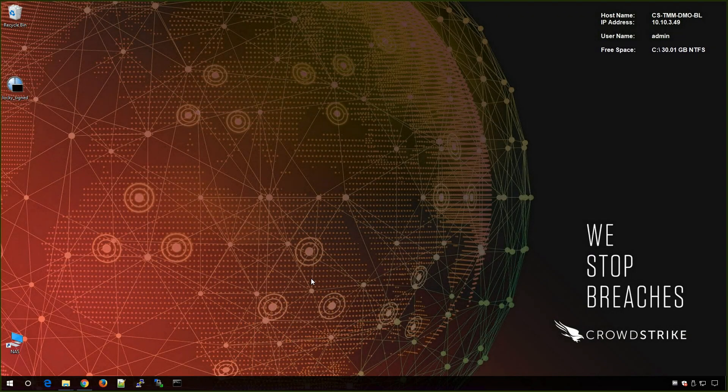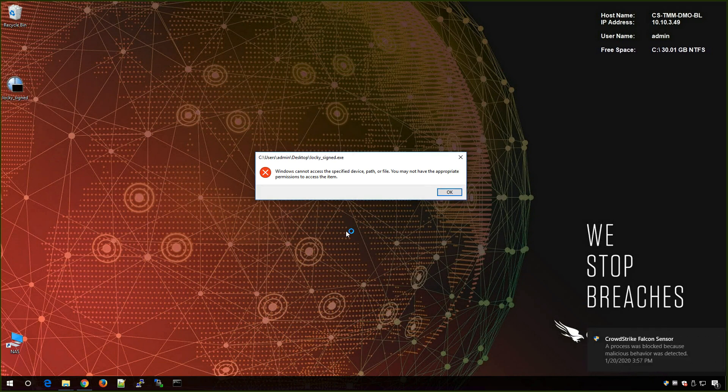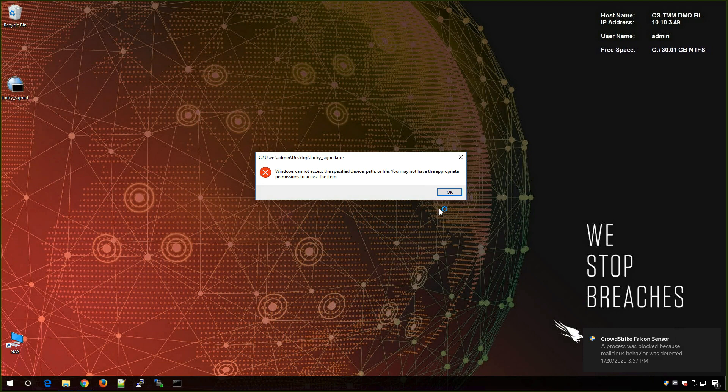I've moved this file to one of the vulnerable workstations previously listed in Spotlight. When I run this sample, you can see that it is still protected using Falcon's ML and behavioral detection capabilities, despite the vulnerability.